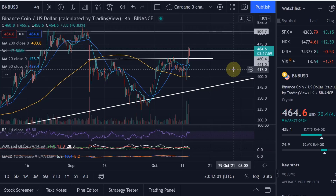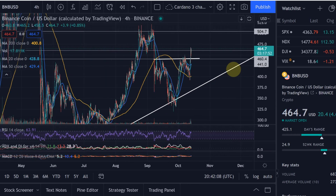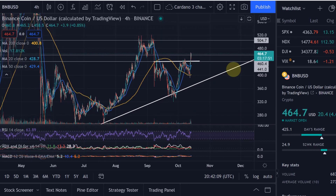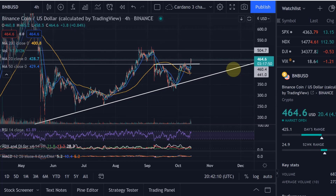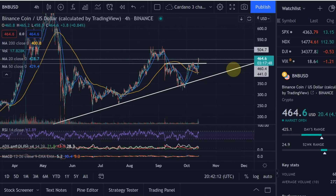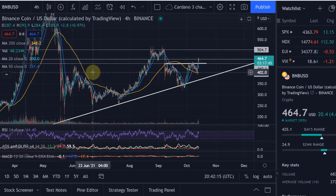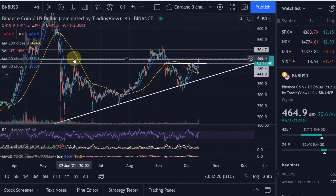Hello and welcome to another update video about Binance Coin. I haven't done one on Binance Coin yet — it's one of my holdings that I haven't covered in any video. I thought today on a good day it might be worth doing, because it might show us what other cryptocurrencies are going to do next — for example, Ethereum.